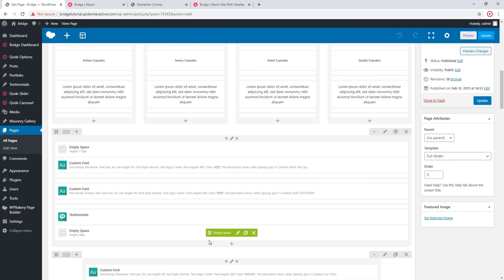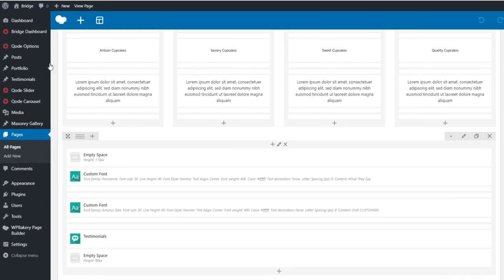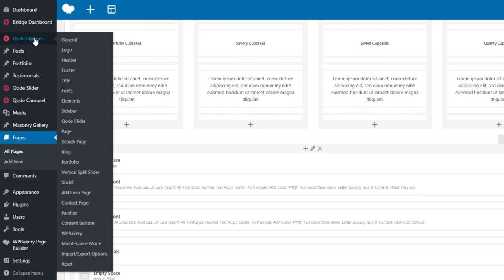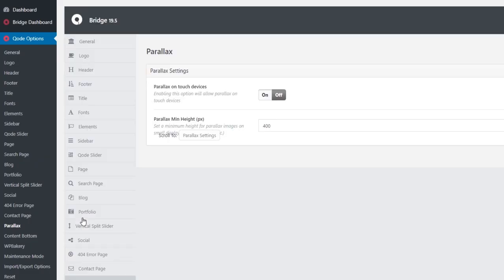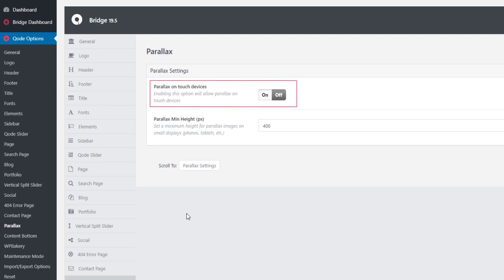Now let's see some parallax options for mobile devices. I'm going to navigate to Code Options Parallax. Here we have a field called parallax on touch devices, and we recommend keeping this setting turned off. The parallax effect is not yet fully supported on all mobile devices. You could have some unexpected effects, and for that reason we recommend simply turning off parallax for mobiles.